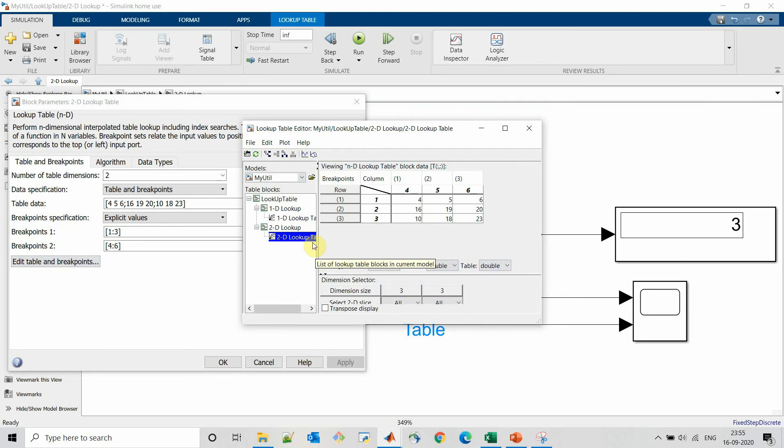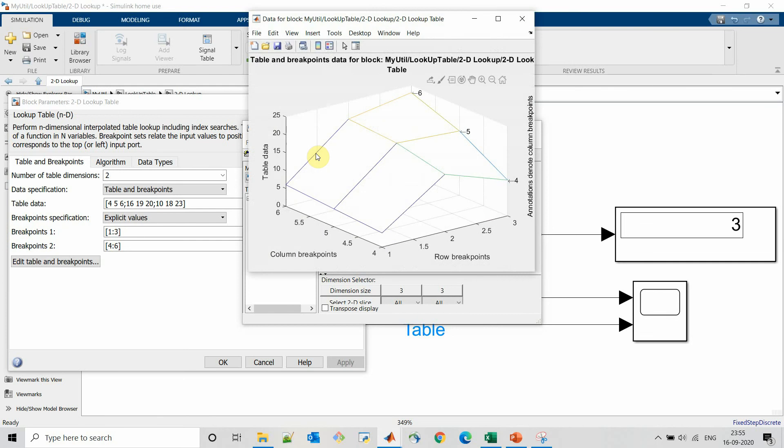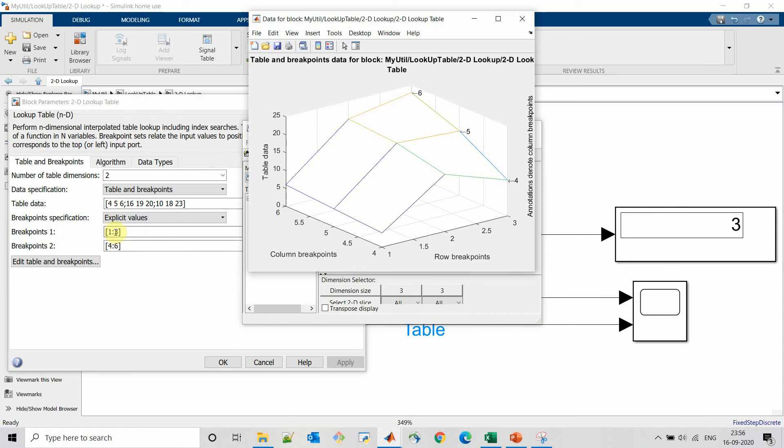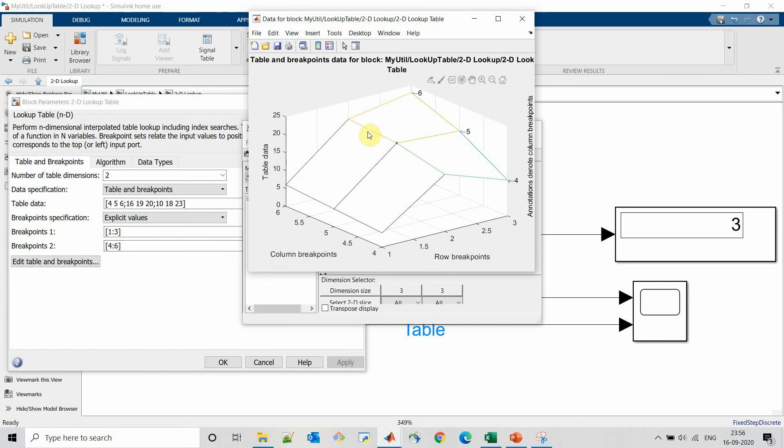Let's analyze how our table data looks like. For this we will refer to the mesh plot. For input data 1,4 the output will be 4. So for 1,4 output will be 4. For 1,5 output will be 5. 1,5 output will be 5. That is 5 is the second element of breakpoint 2. And 1,6 output will be 6.